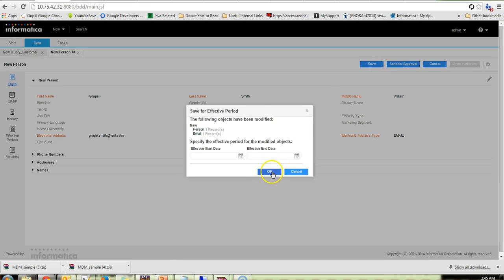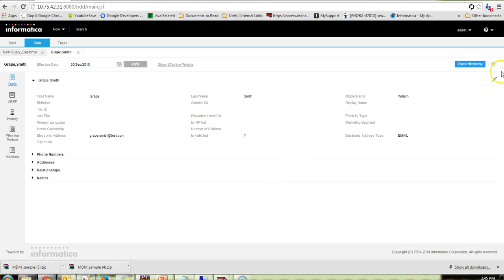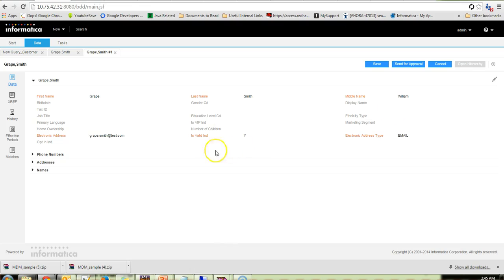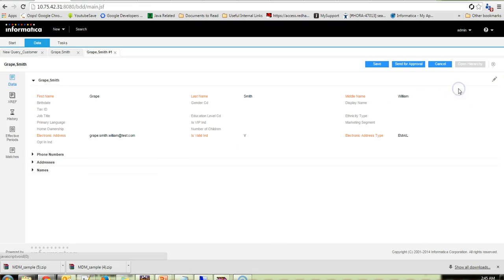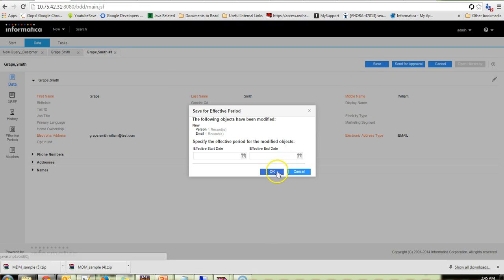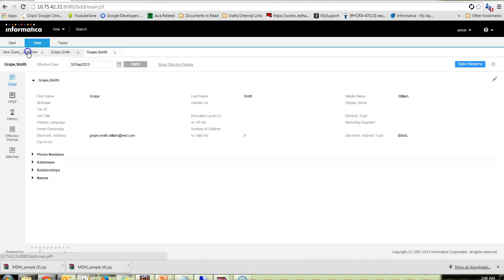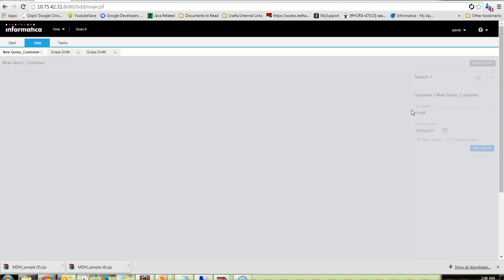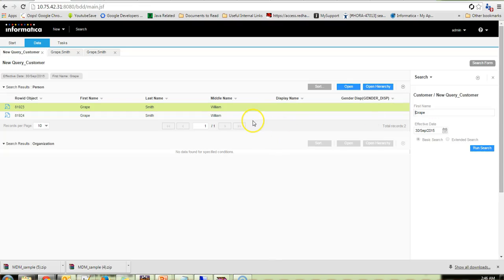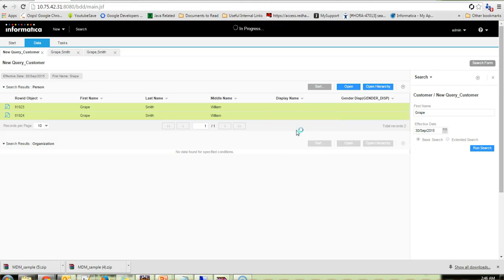So once this is saved, I'll go ahead and create a copy of this record. This is also done. Just for our understanding purpose, I'm going to just modify the email address as grape.smith.william and save this record as well. So once this is saved, I am just searching in the search bar. I'm providing grape so I could see both the records we created just now. Let me compare these two records.